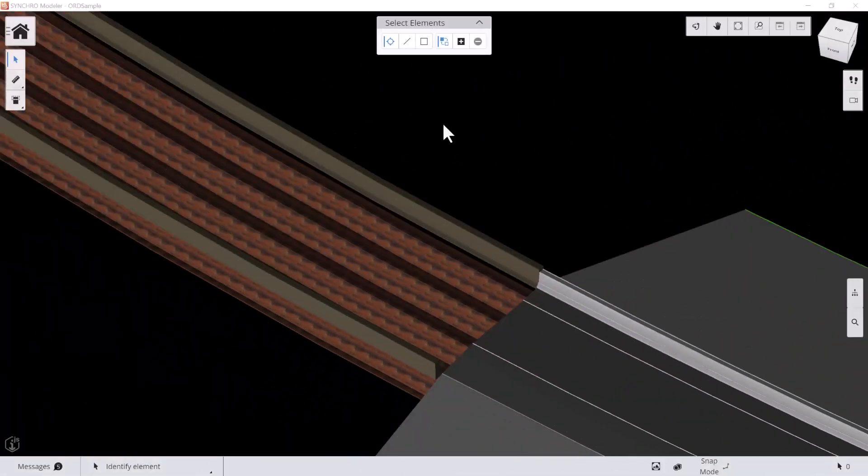Hi there, welcome back to SynchroModeler tutorial series. In this video, we'll demo how to export cost code assignments and quantity data to an Excel file.